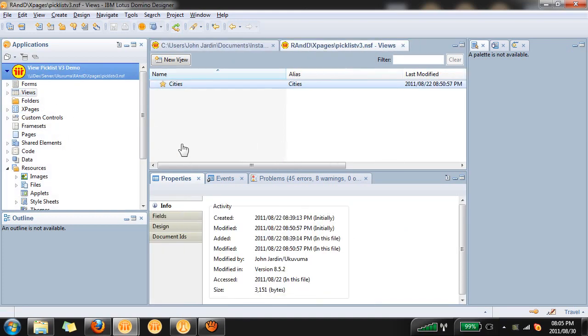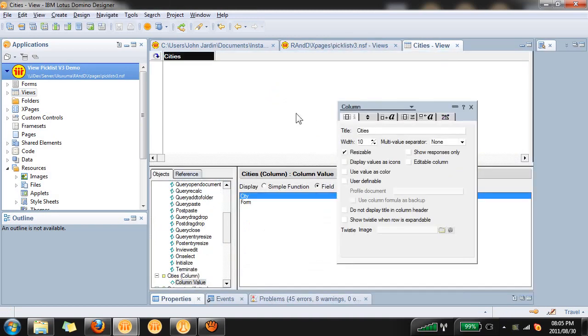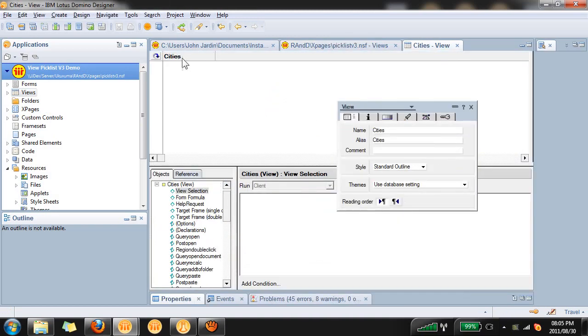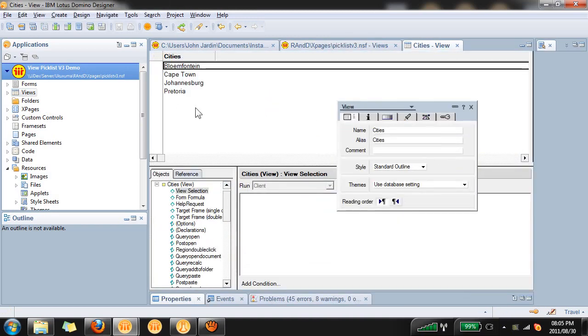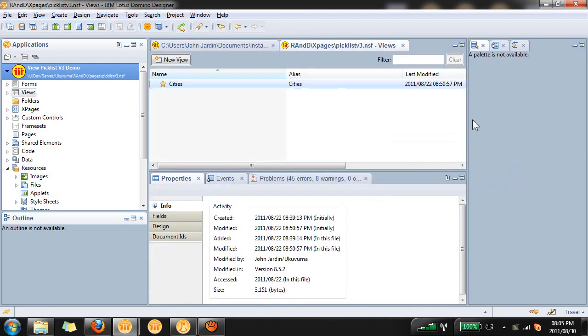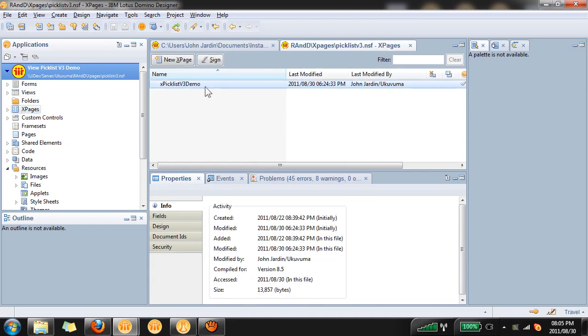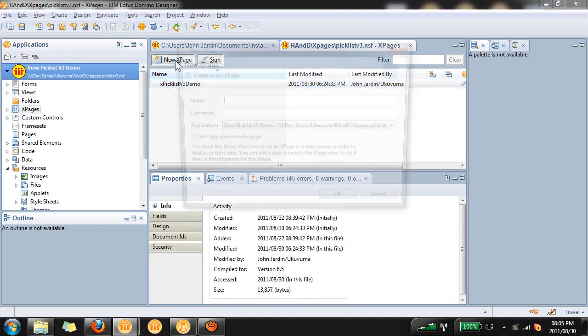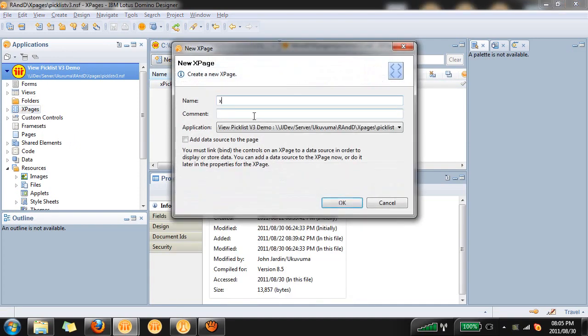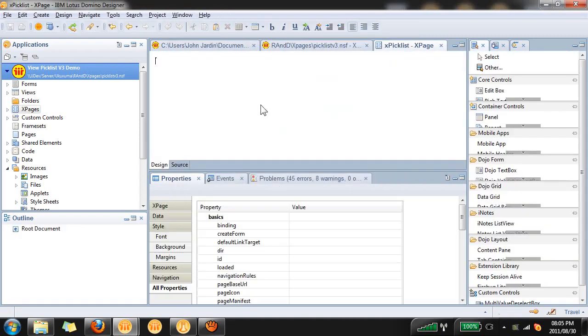Before I do that I just want to show everyone that I have a view here called cities and it's got one column in it. I've captured four cities for now and we're going to use these as list values in our PickList control. Alright so create an X page, I'm going to call mine X pick list, and click OK.